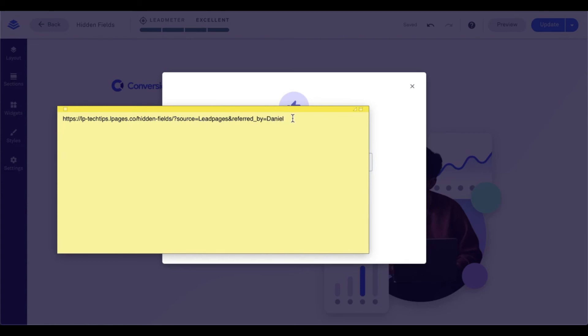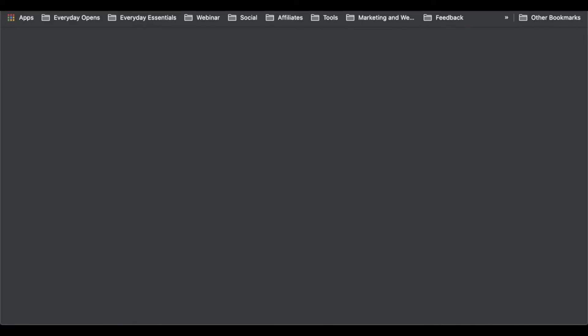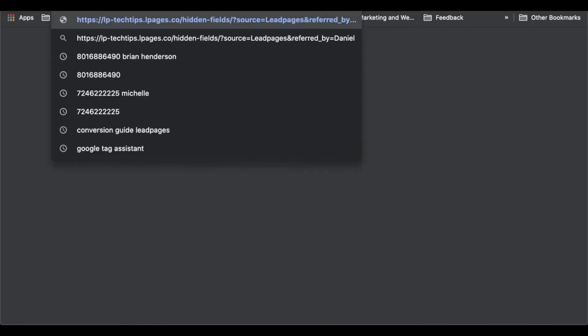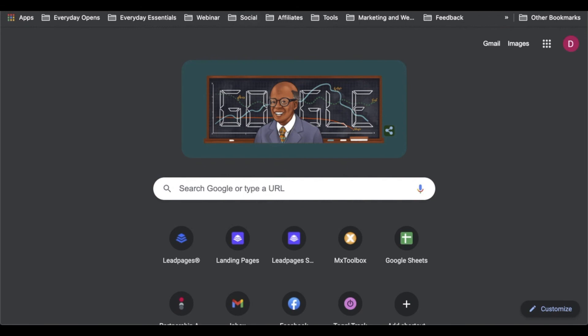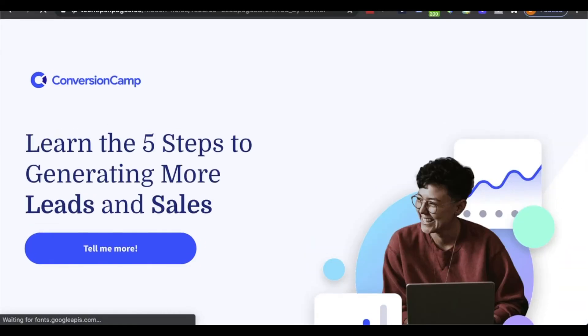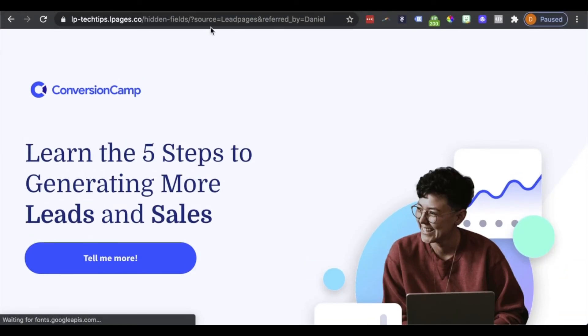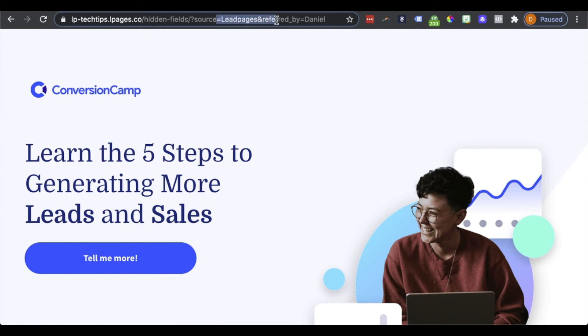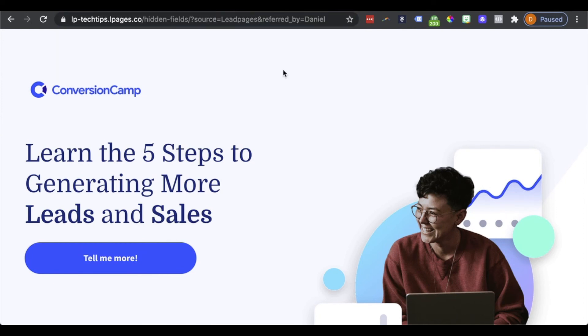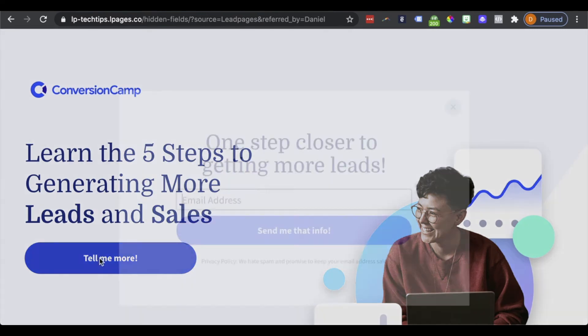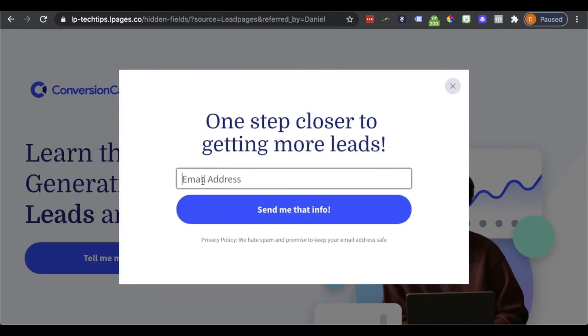Now I'm going to go ahead and take this URL. And what I'm going to do is I'm going to go ahead and paste it into my browser. So I'll go ahead and paste that in. You'll see I'll go ahead and pull my screen down here. So included that information, our source and referred by in the URL. And I'm going to go ahead and submit my opt-in.